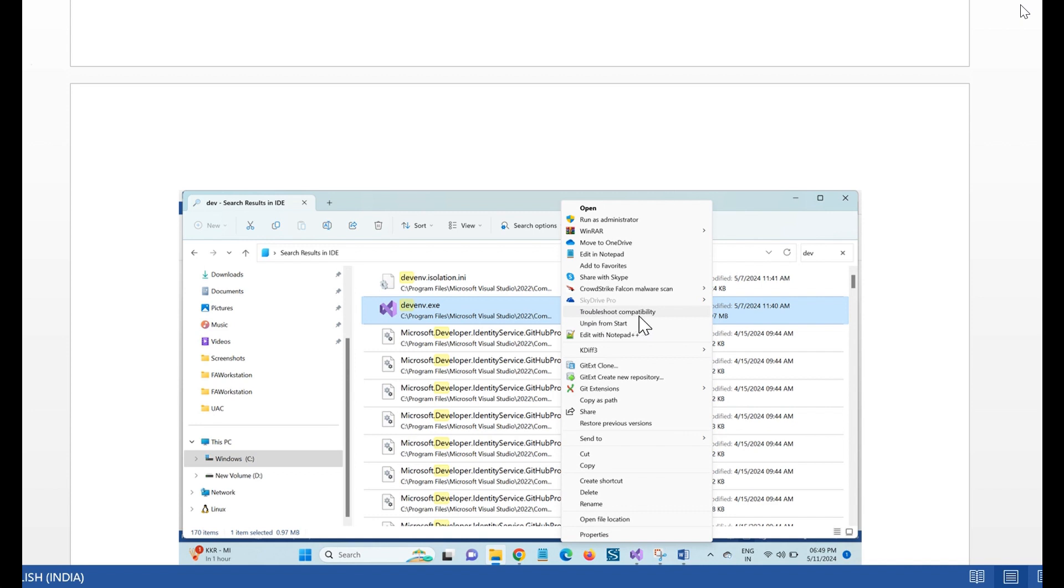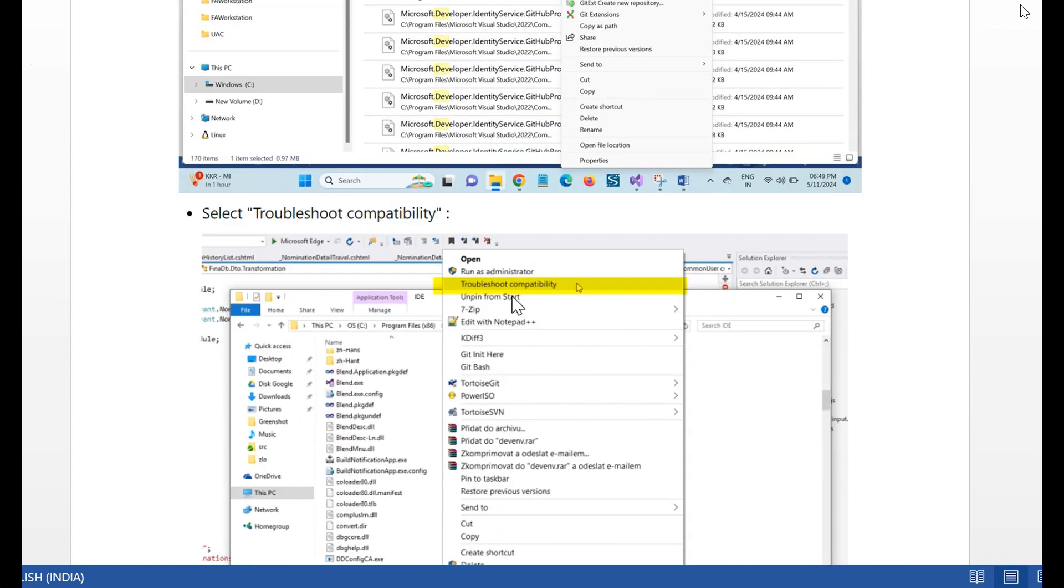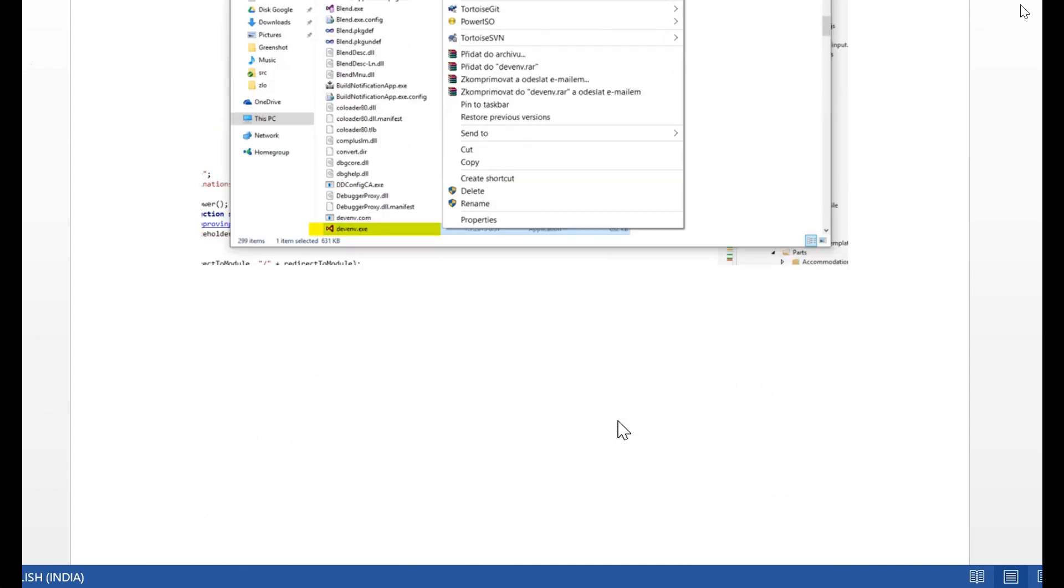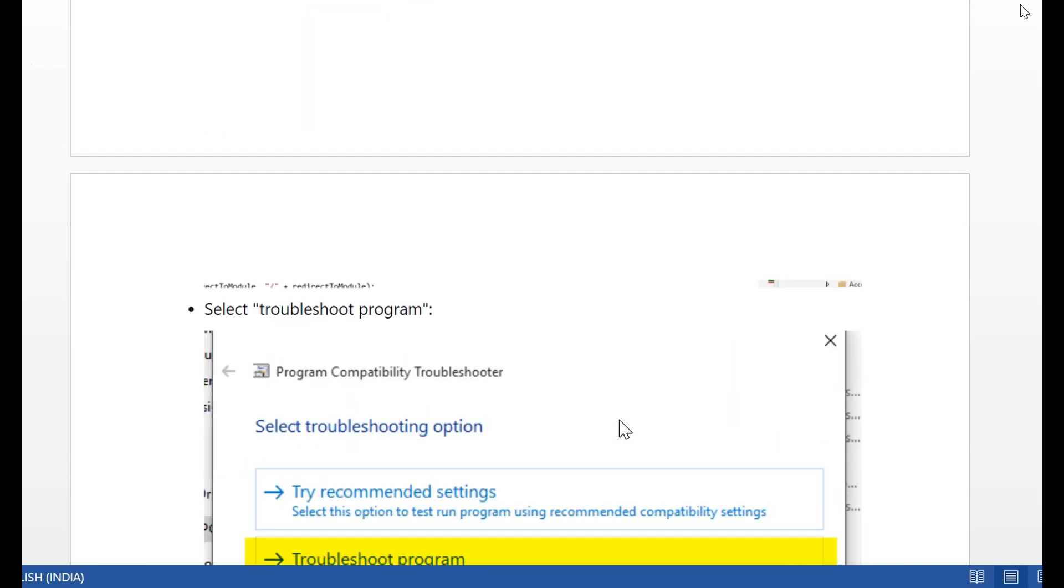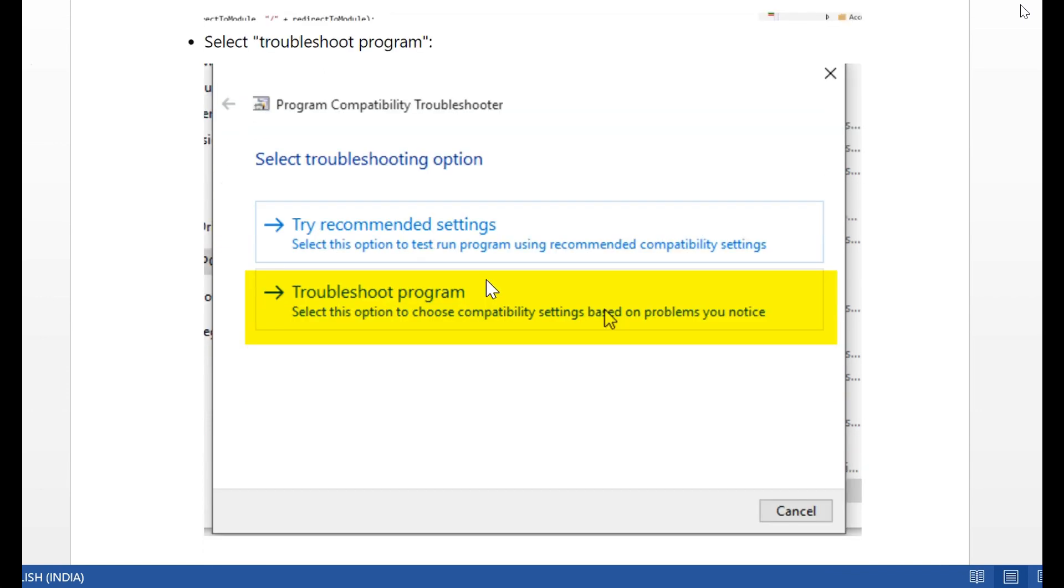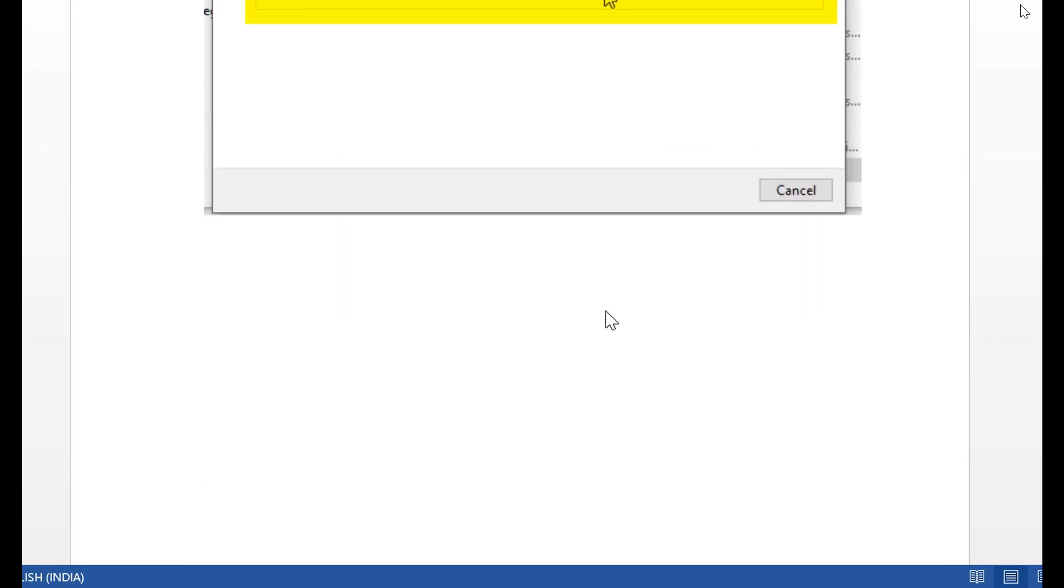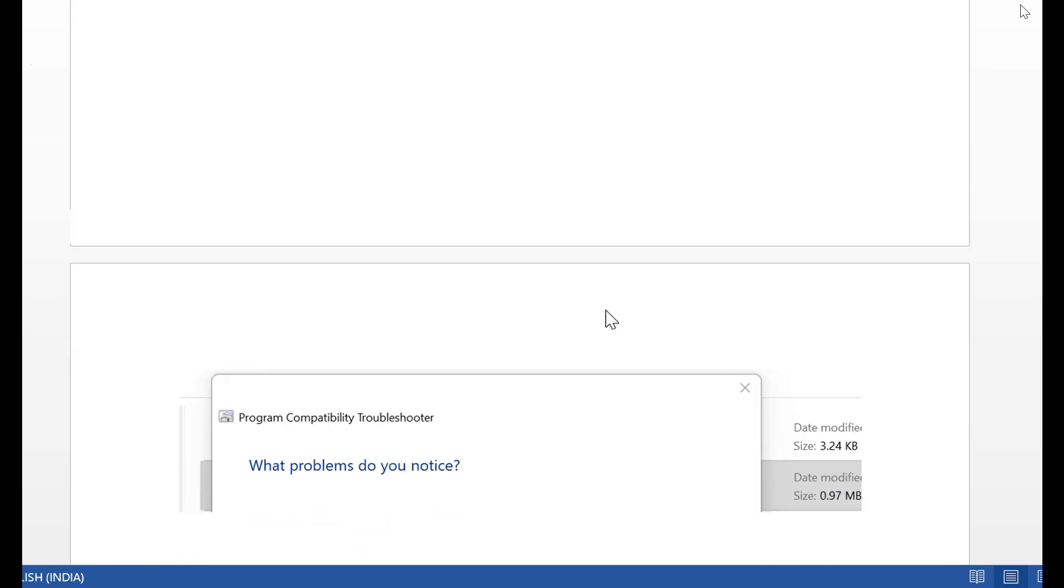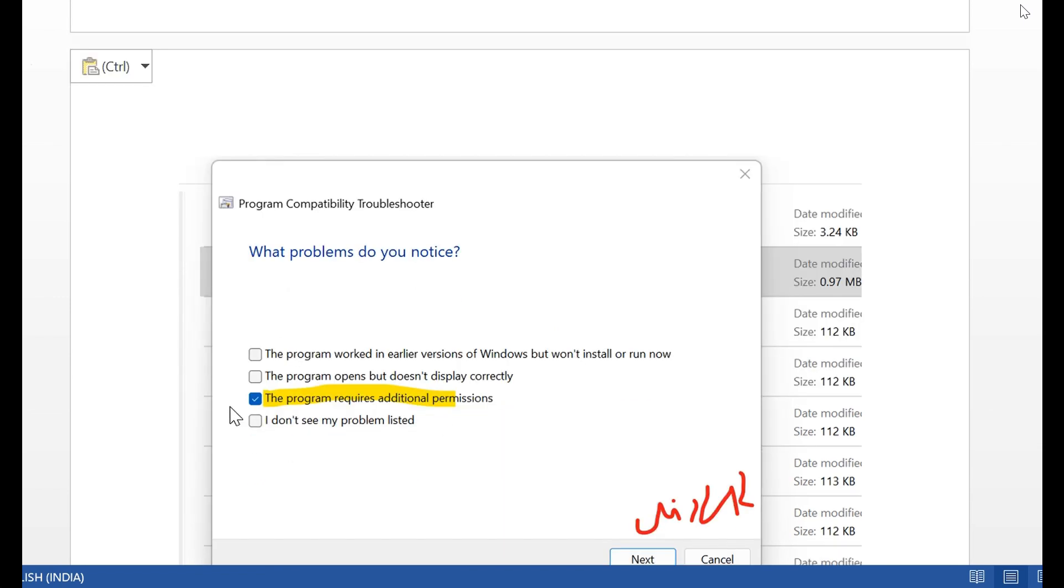Then open Properties, Troubleshoot Compatibility. When you click Troubleshoot Compatibility, then the next screen opens. Select the Troubleshoot option. Here, choose Troubleshoot Program. What problem do you notice? Here select the program required additional permission.